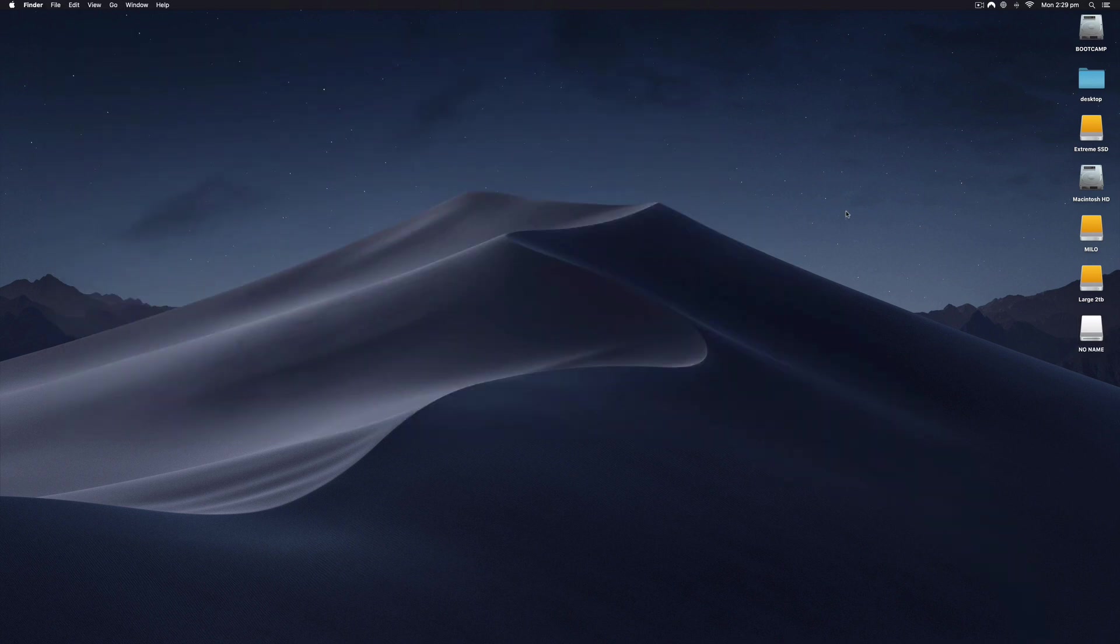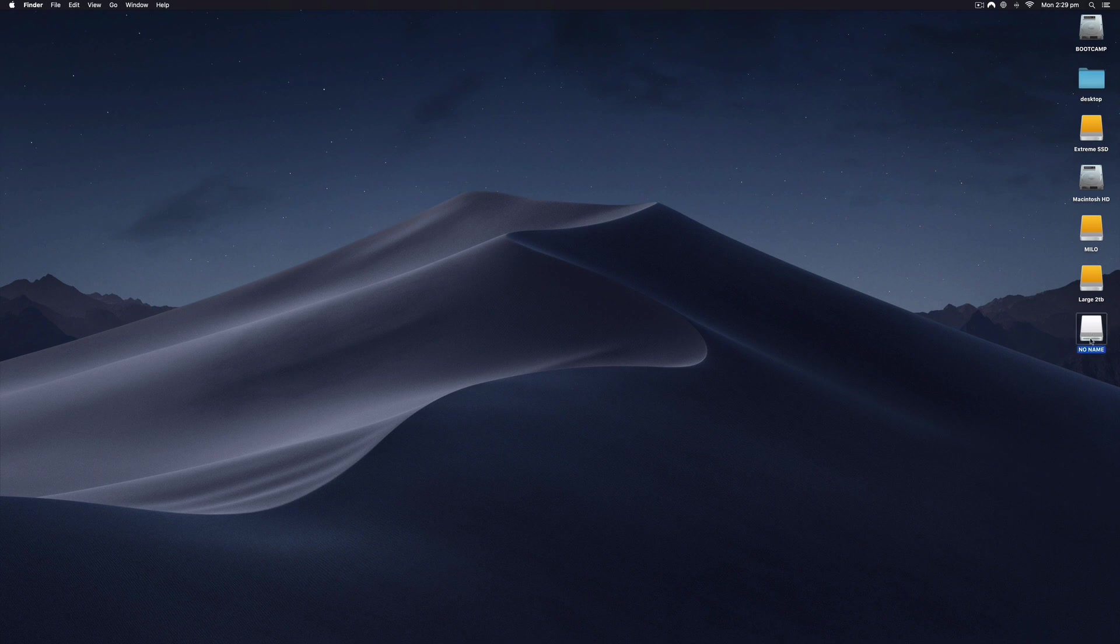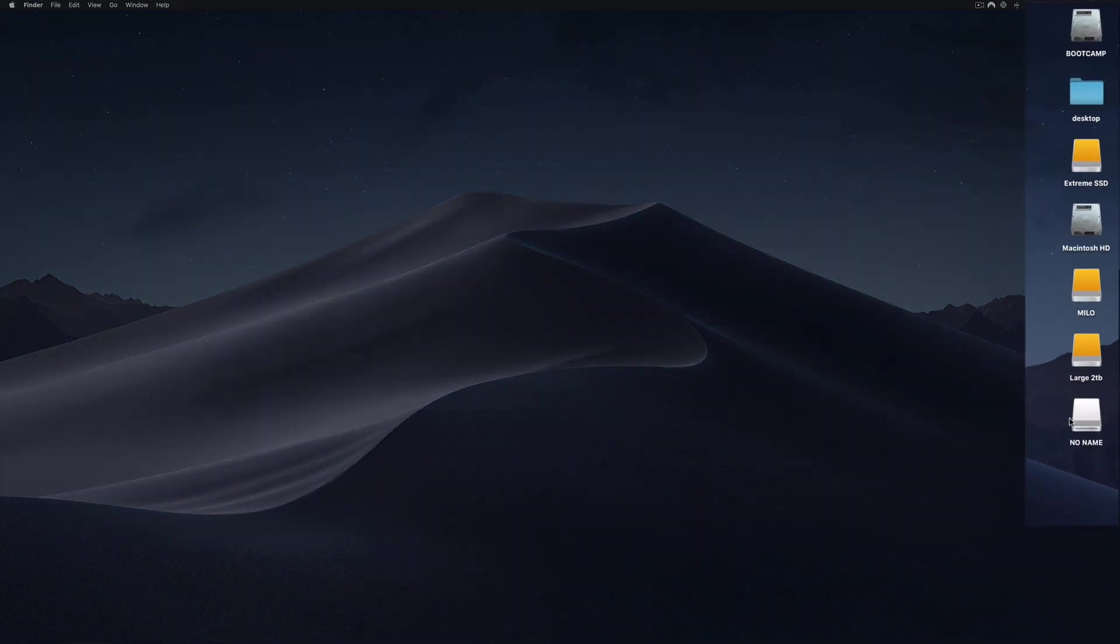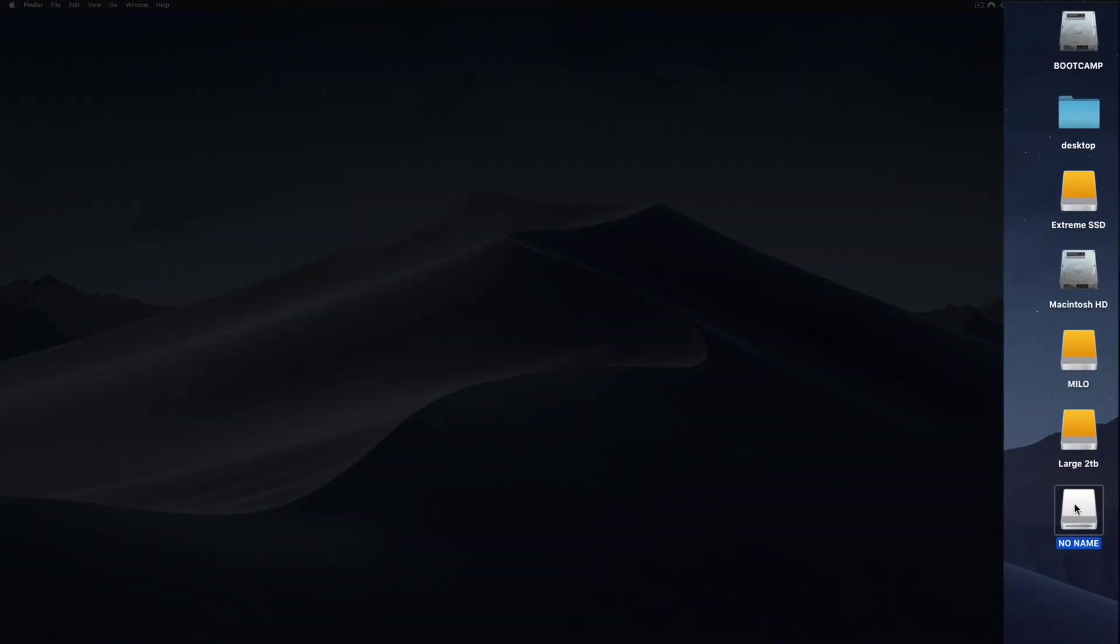First of all, you can see I've got all my external drives showing on the right over here, and I've got this USB stick that I've plugged in. It says no name.